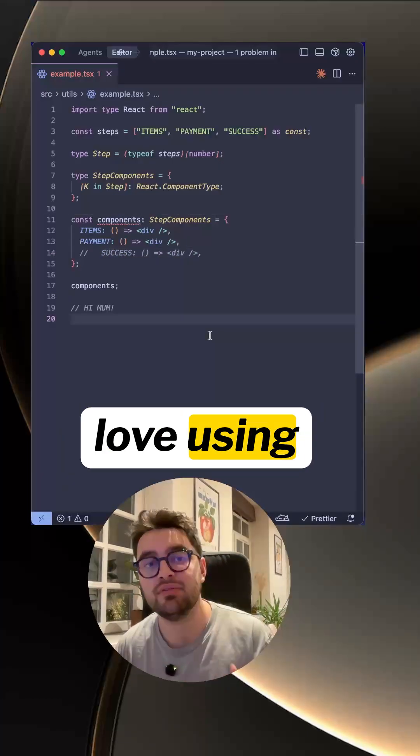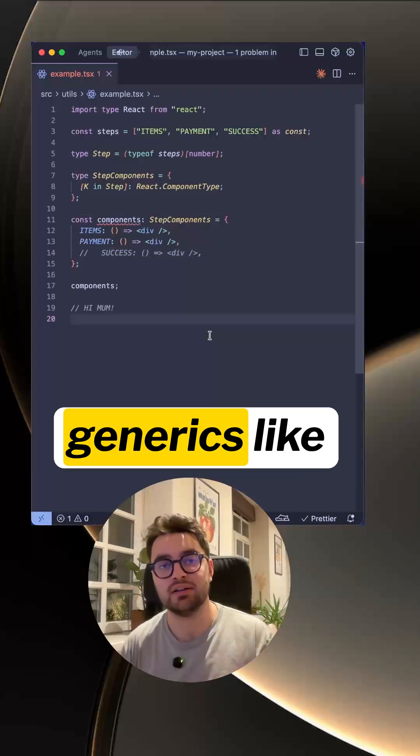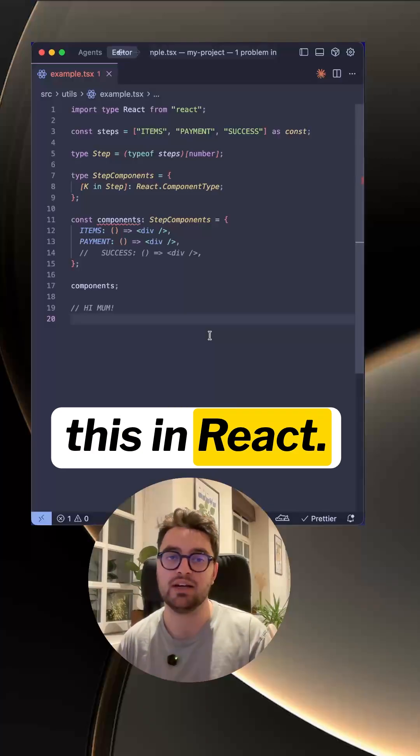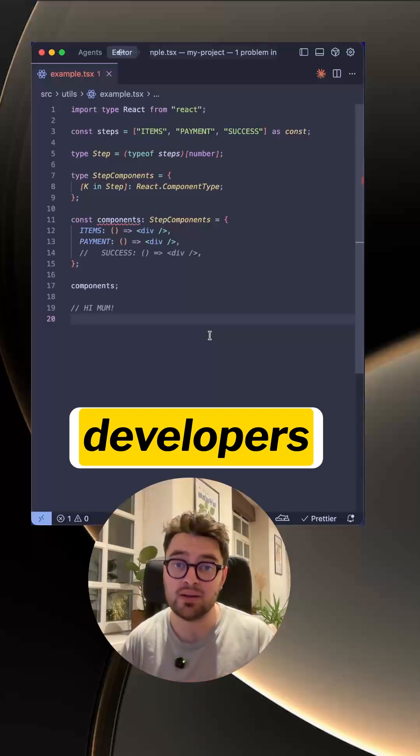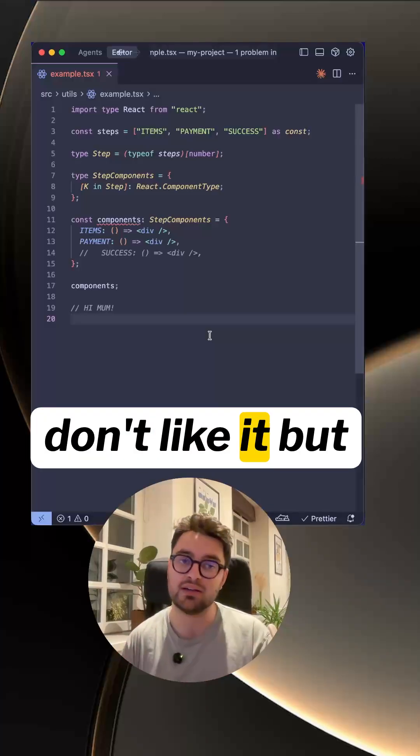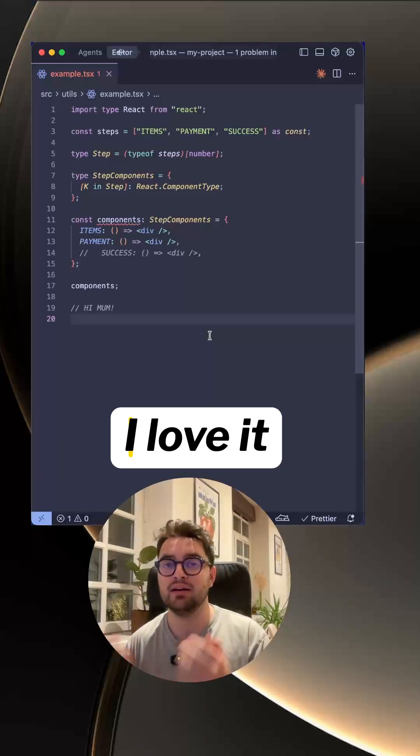I personally love using generics like this in React. Some developers don't like it, but me — I love it.